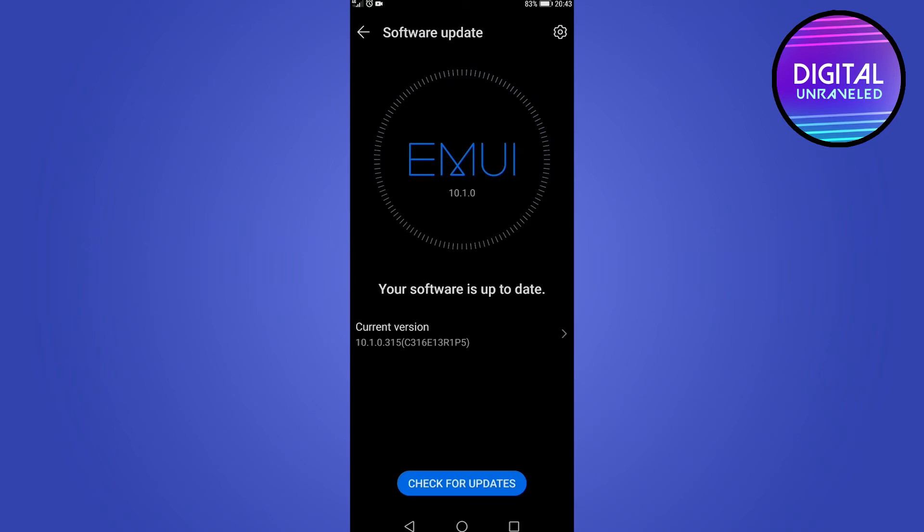Sometimes your phone just needs a quick restart. Try restarting your phone and see if that fixes the problem.